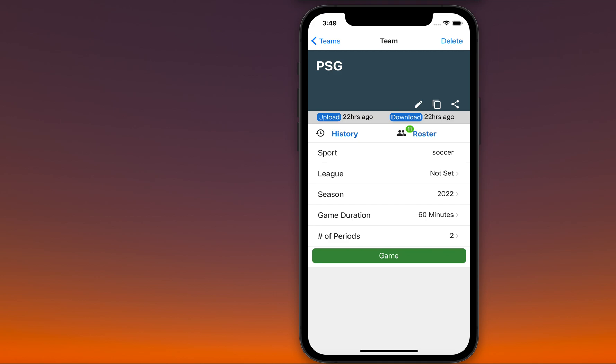The app comes with built-in formation information for specific group support. However, many times coaches may want to have a different one, or would like to have different position tags to match the actual game more closely.